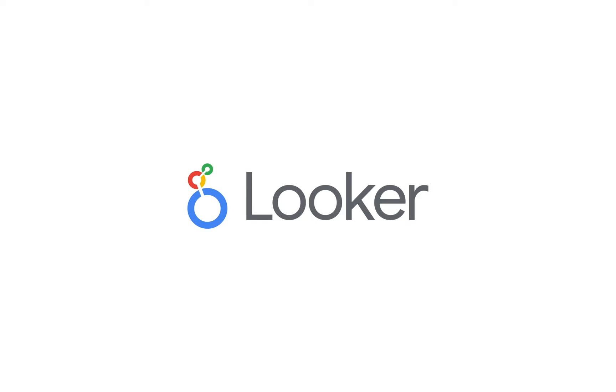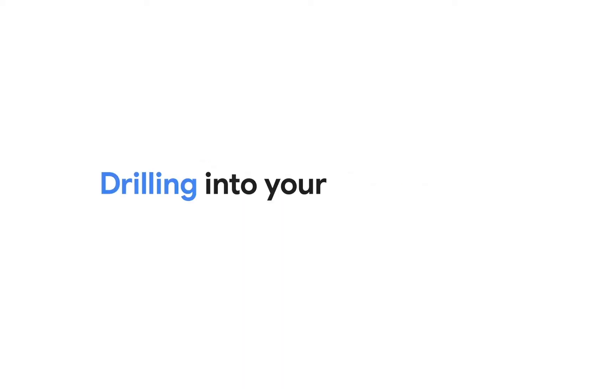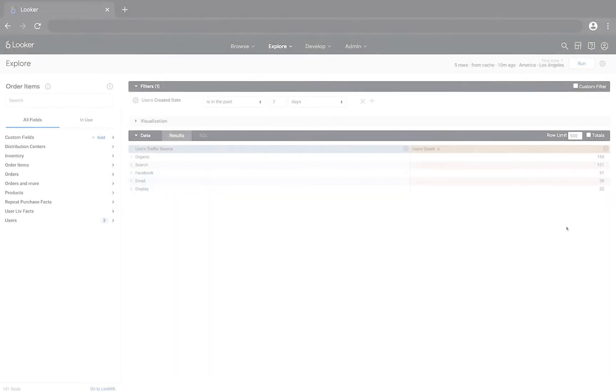This video describes how to drill into your data. This is one of the most powerful aspects of exploring data in the Looker platform.